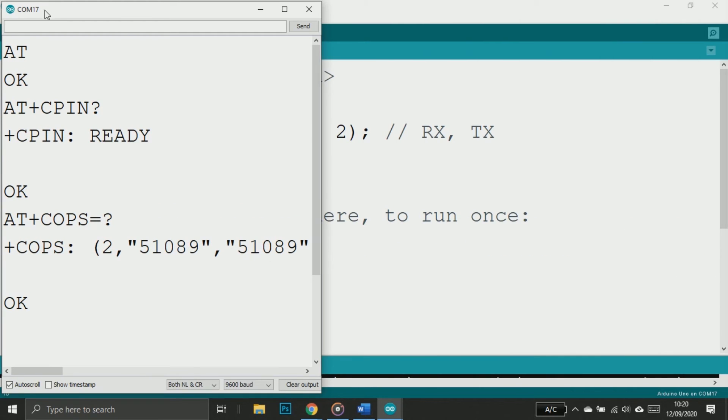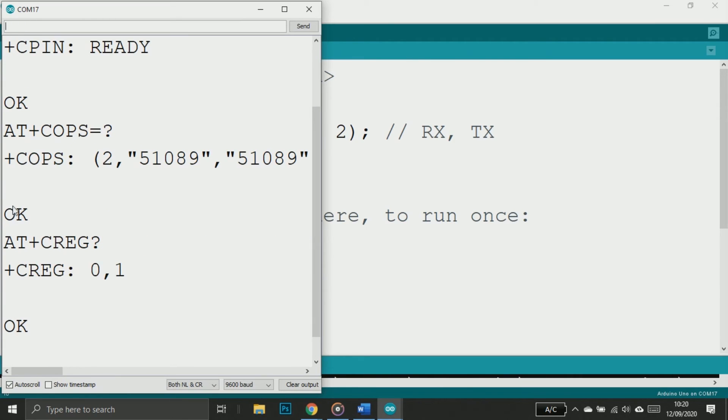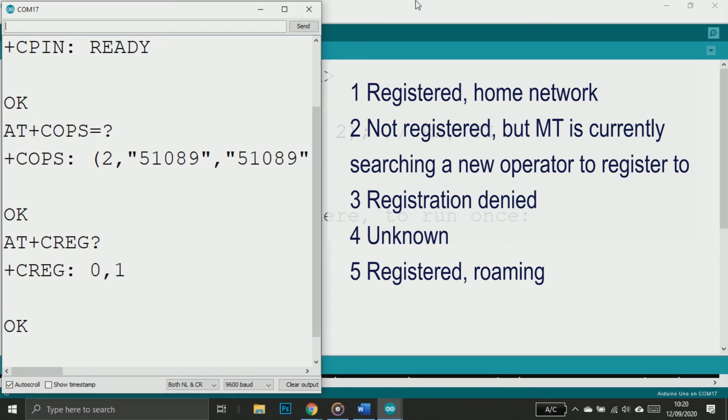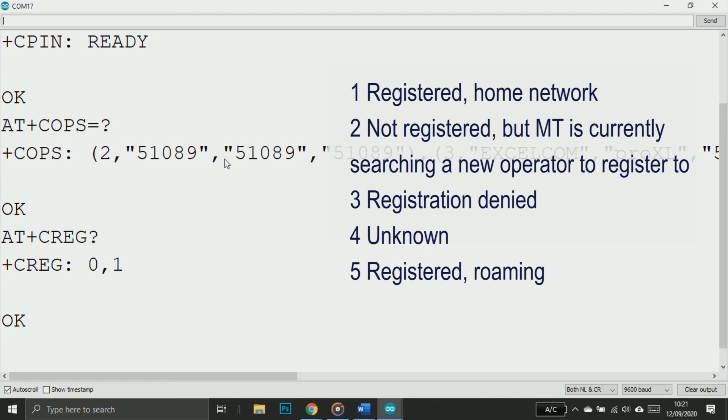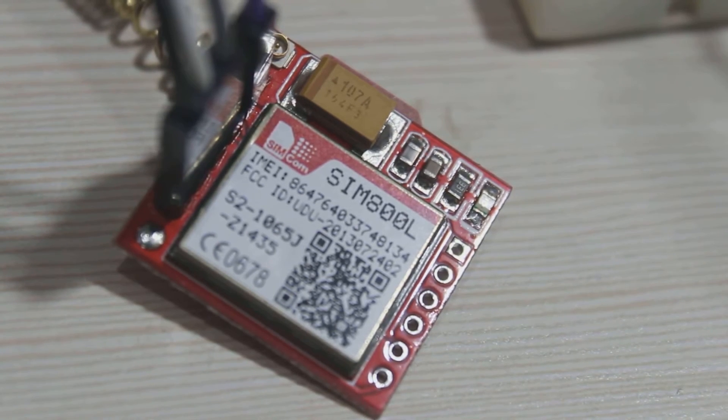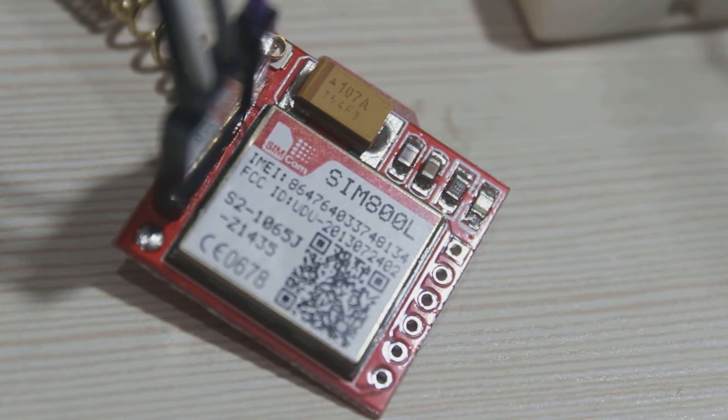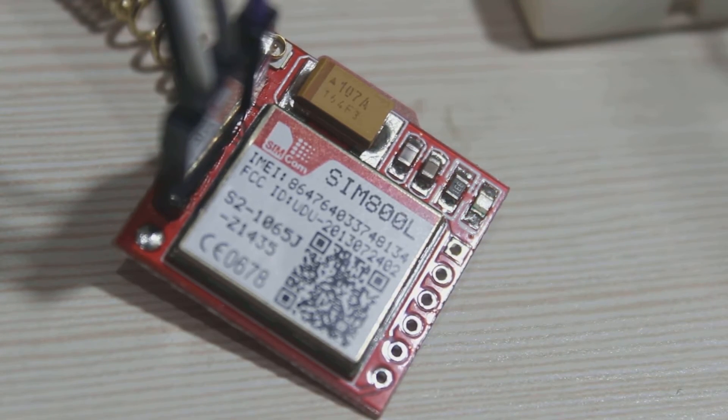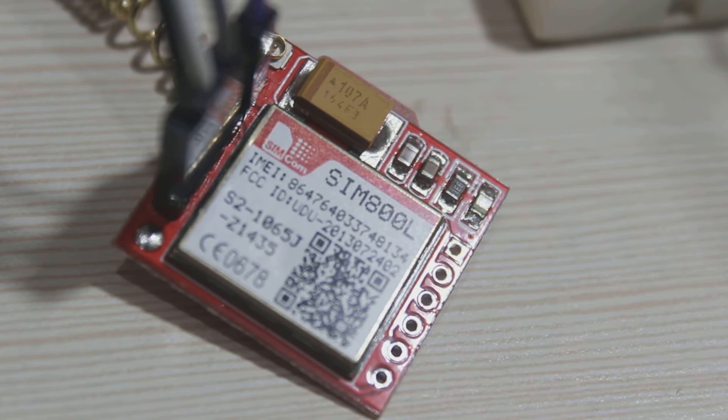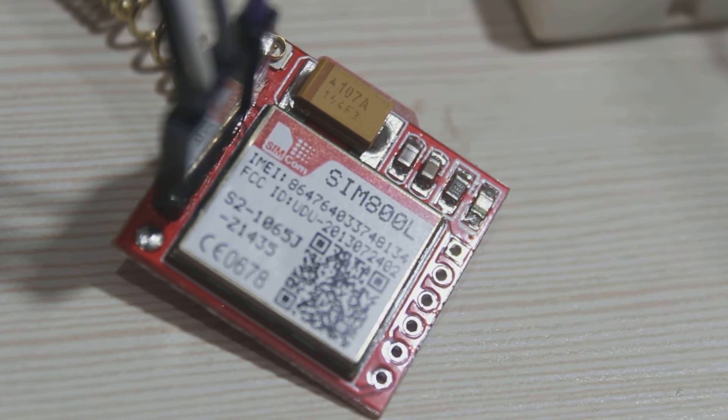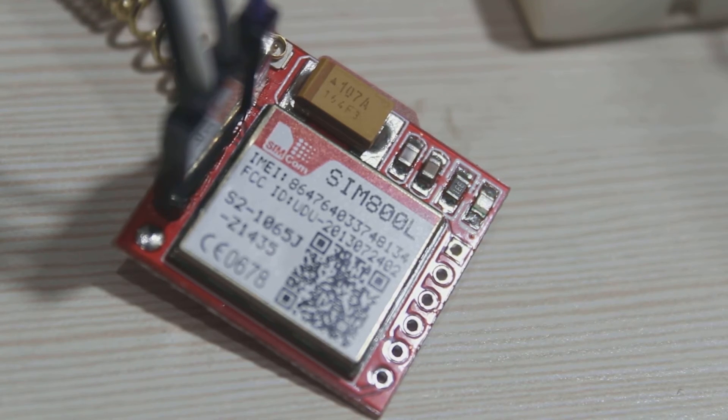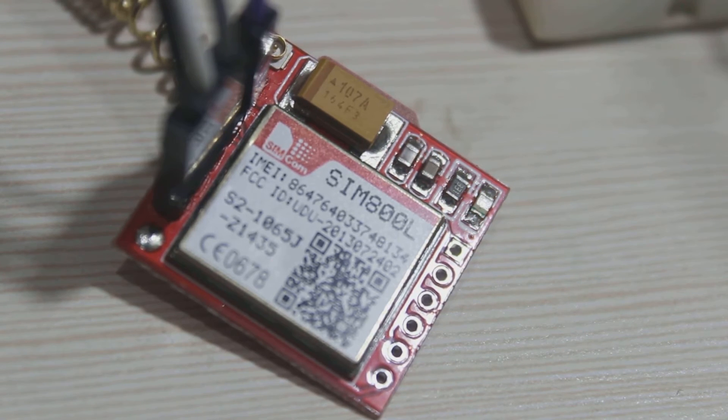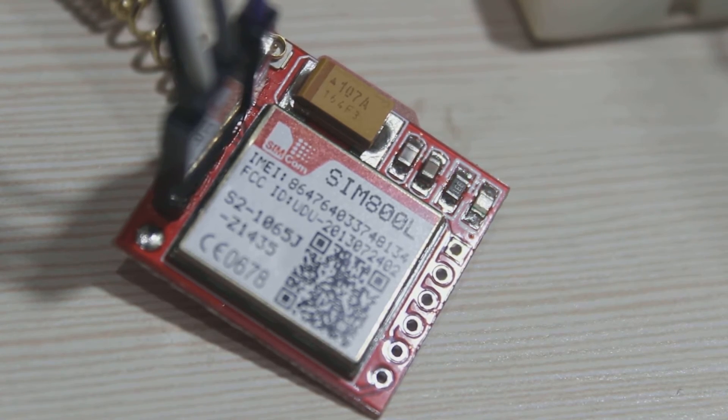To check if our SIM already registered or not, we need to type AT+CREG? And if it replies '+CREG: 0,1', then it means our SIM is already registered and we're good to go. But if it's not, you can see the list here: 2 means not registered, 3 means registration denied, and so on. When the SIM card is not registered to network, you can also see at the LED that it blinks once every second. But when your SIM card is registered successfully, you should see that LED blinks once every 3 seconds.